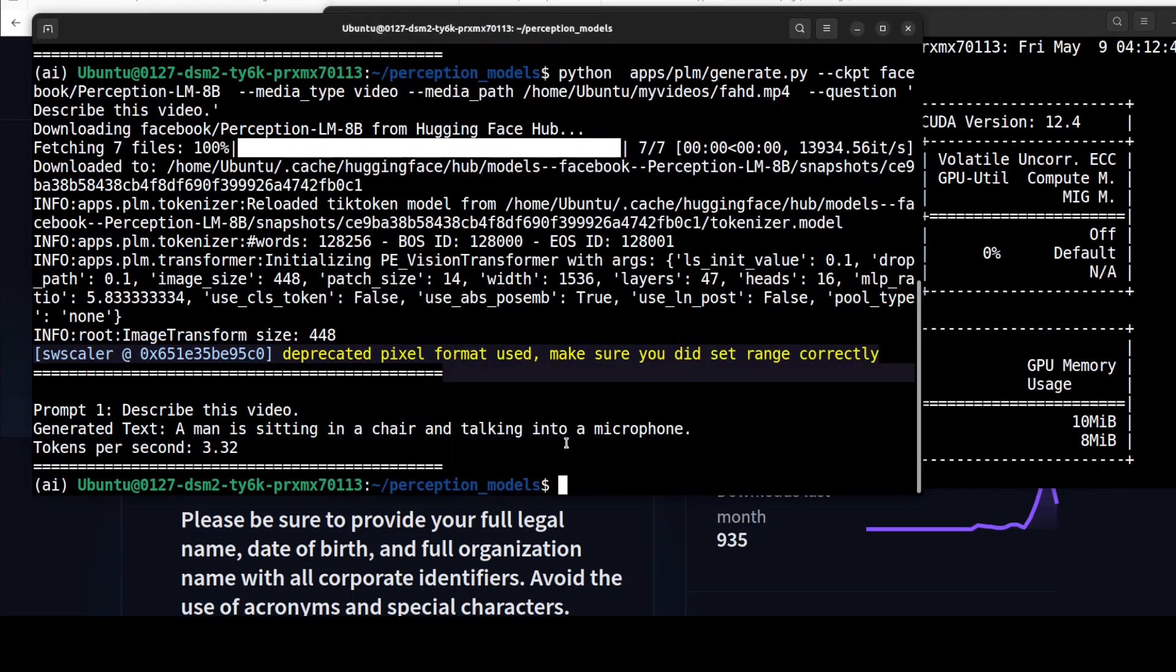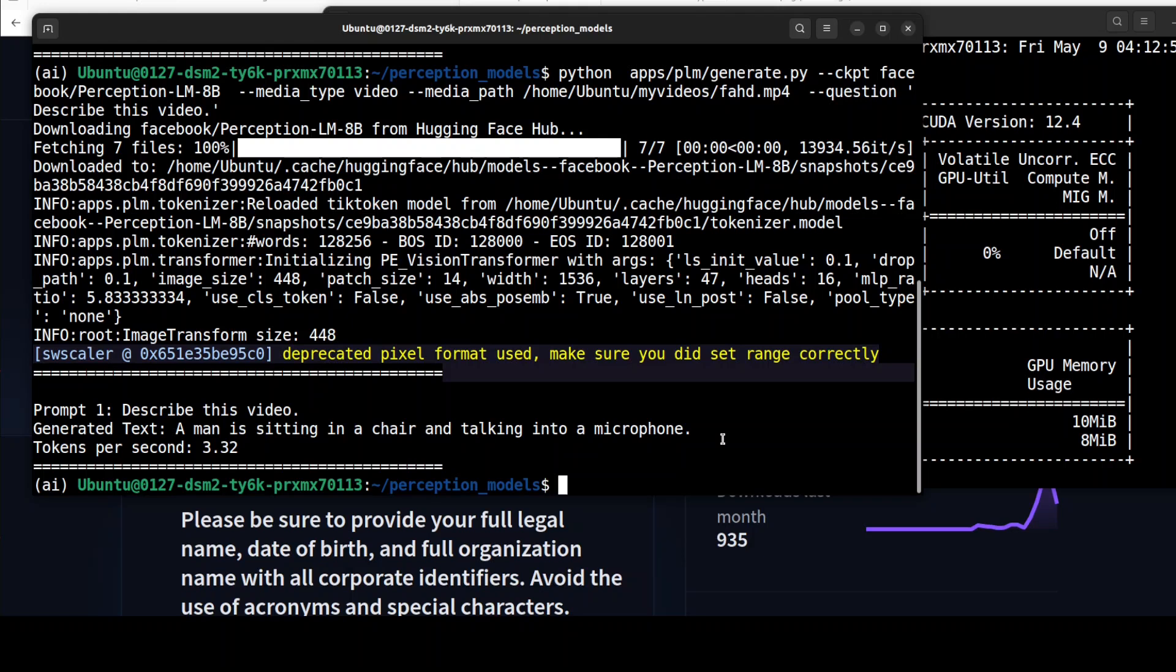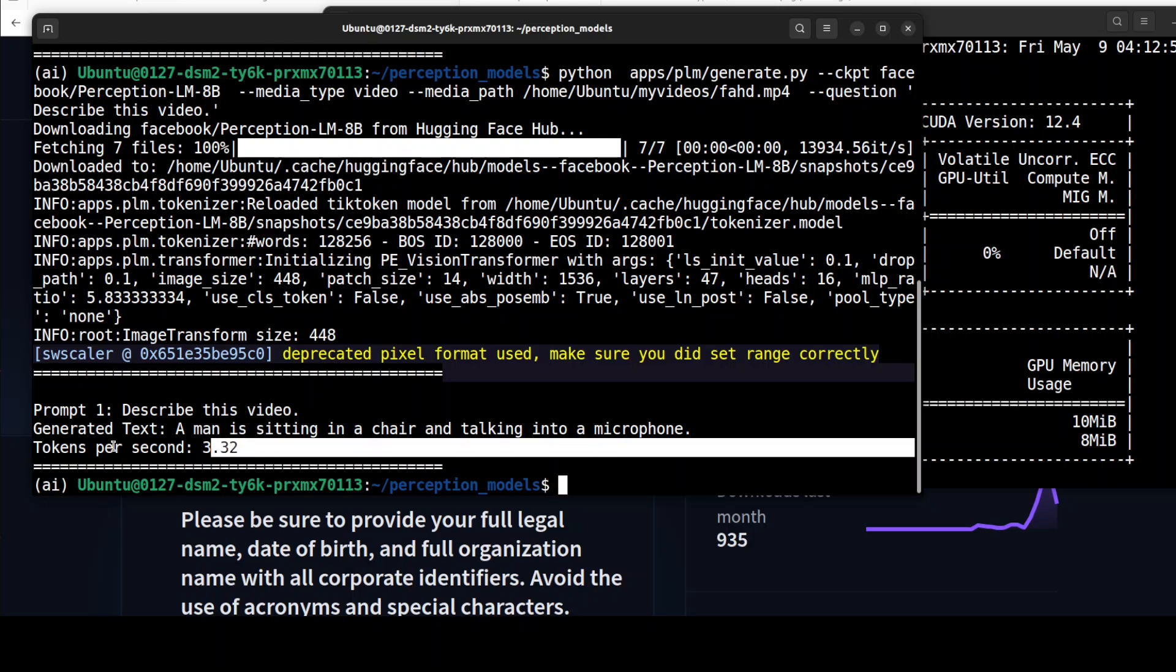No worries, we can do it again later. So if you look here, it says a man is sitting in a chair and talking into a microphone, which is quite correct. So the perception of the model is quite right. The video's quality is not good, by the way, but still it was able to do it, and this is the token per second.